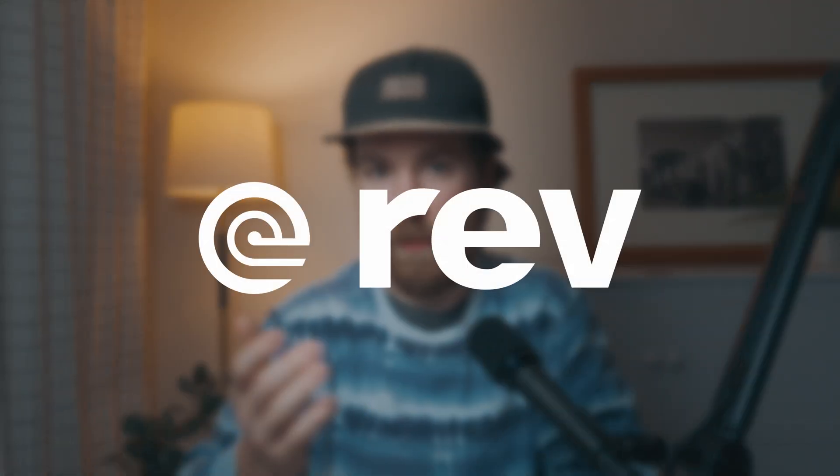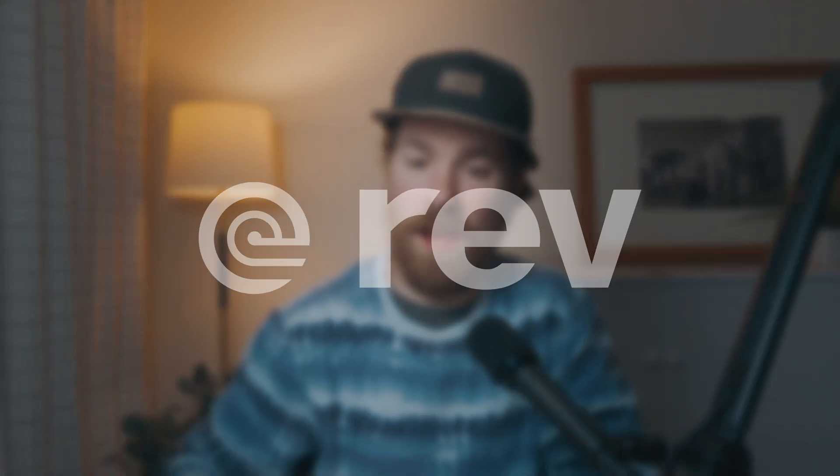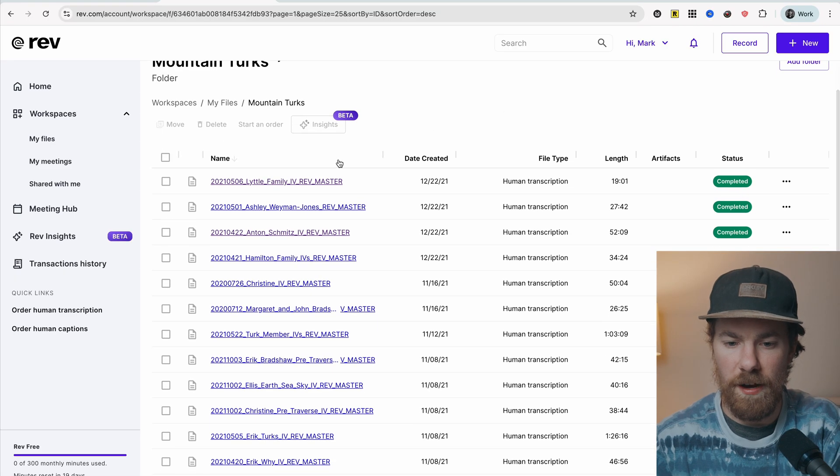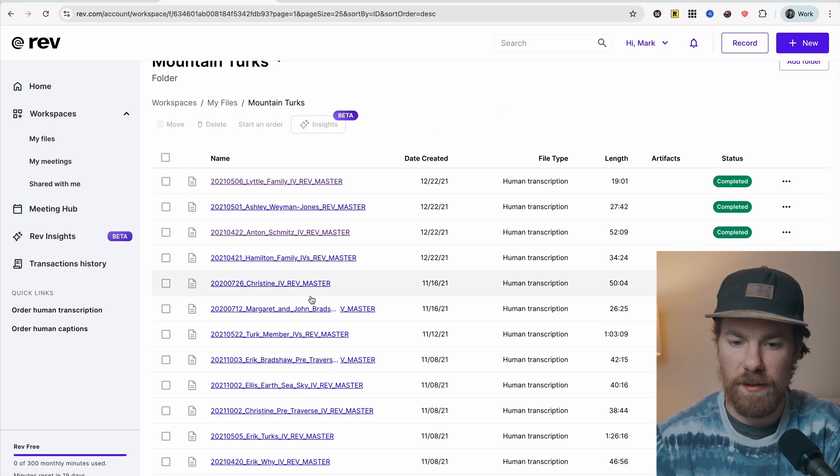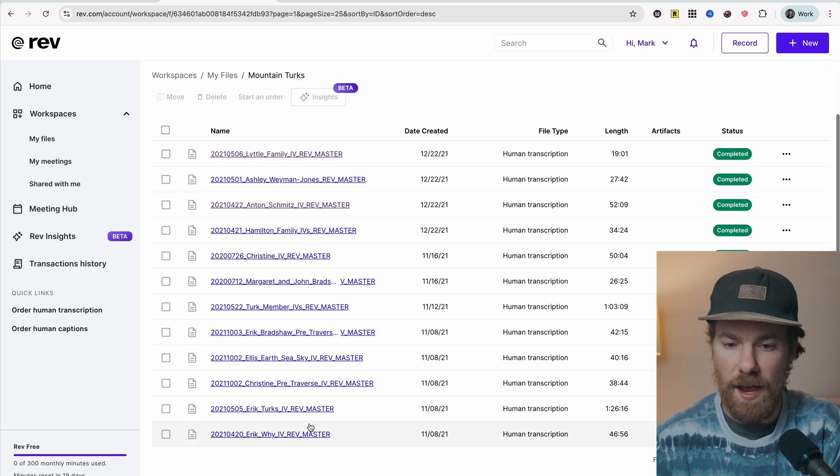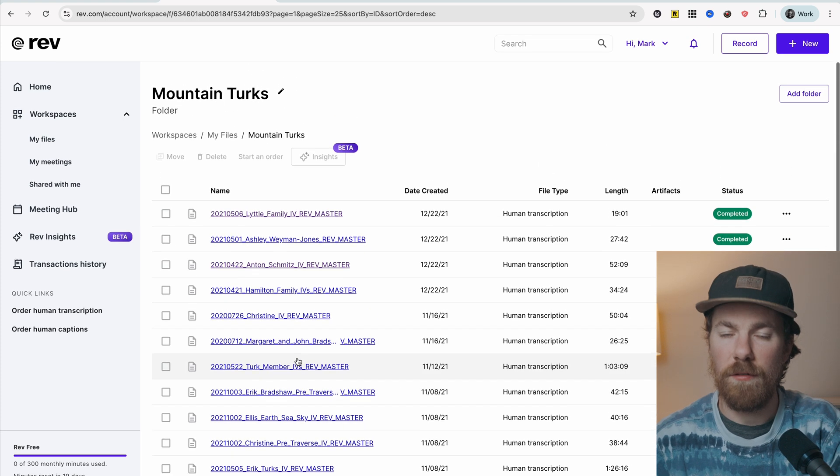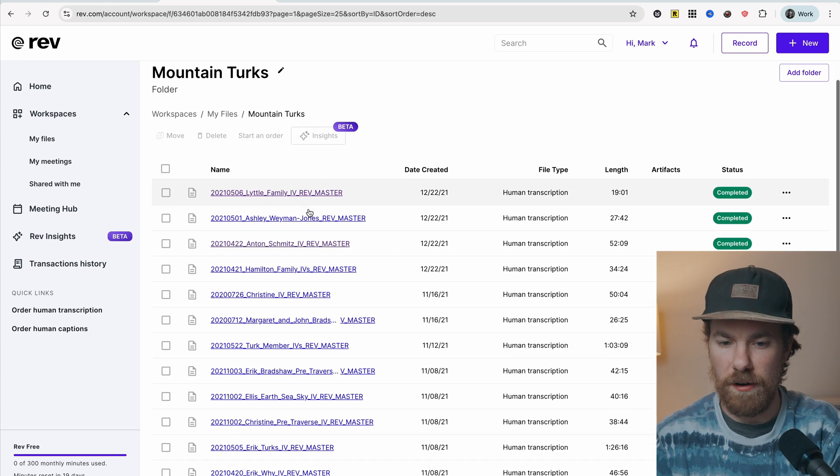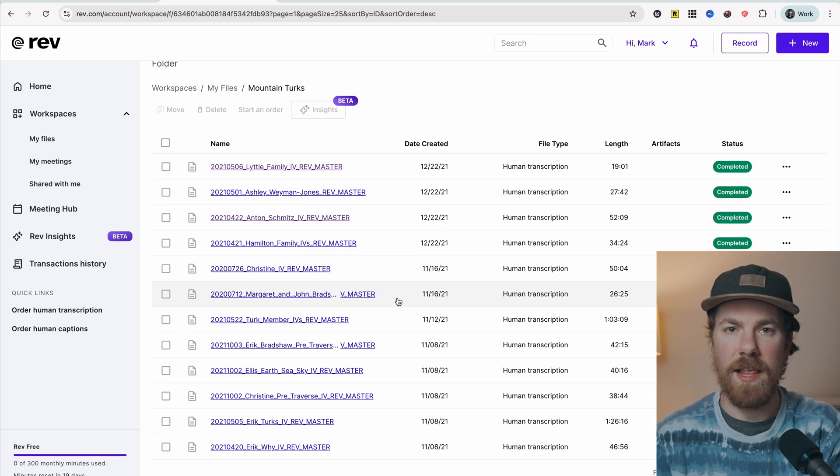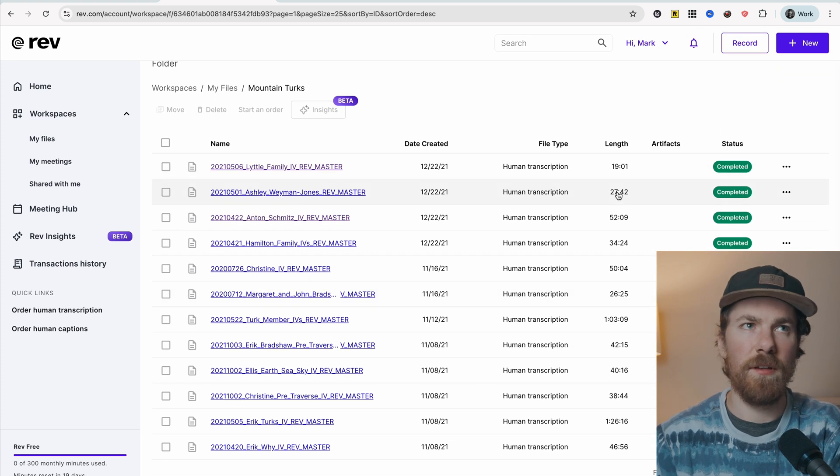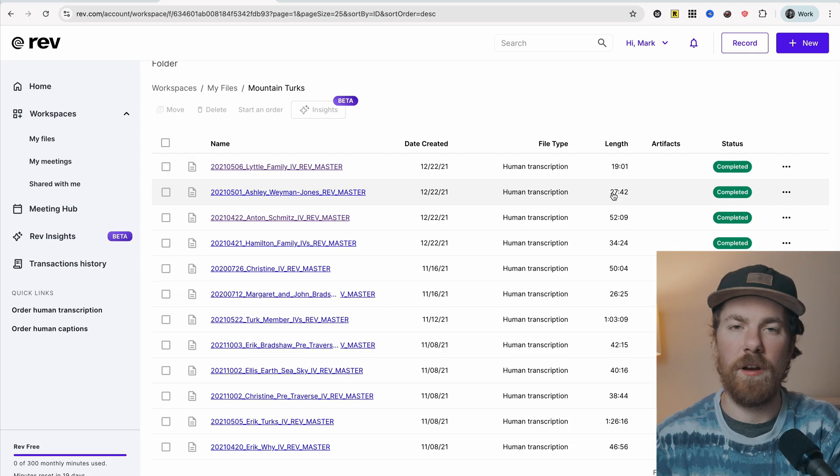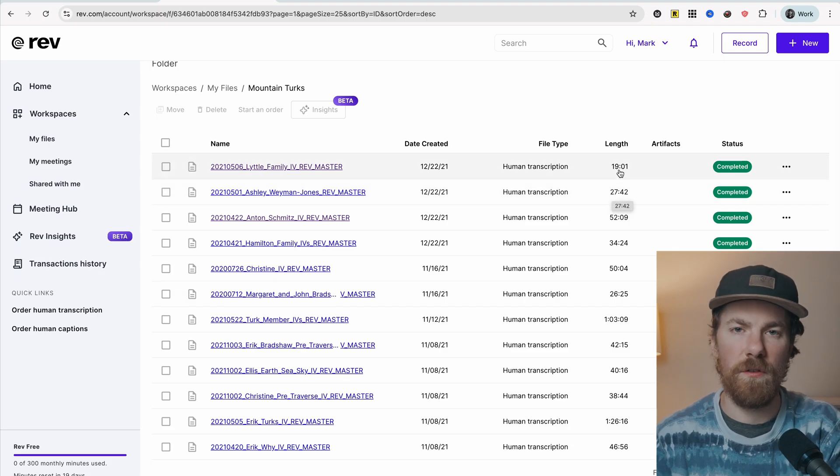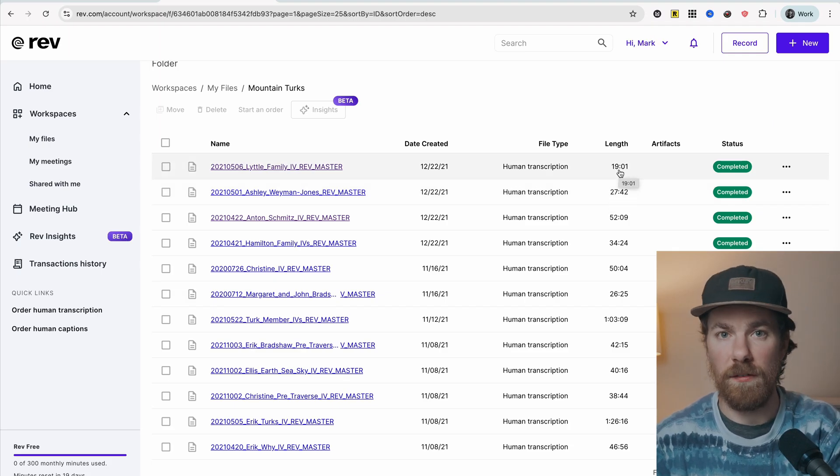There are many ways to transcribe audio into text these days. The service that I've used over time that I really enjoy is Rev. And as you can see here, these are all of the transcriptions that I processed for my documentary, Mountain Turks. I ended up working with 20 different interviews to shape this story.